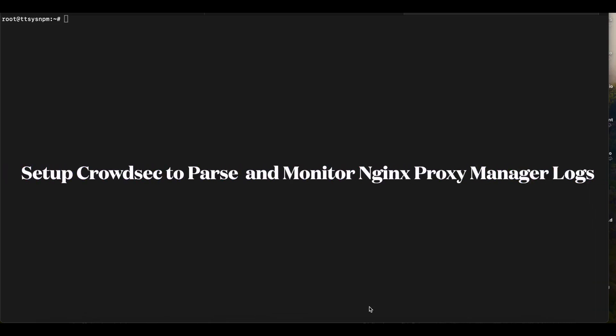Welcome to another tutorial by Geek Together. Today we'll be talking about monitoring Nginx Proxy Manager logs using CrowdSec.